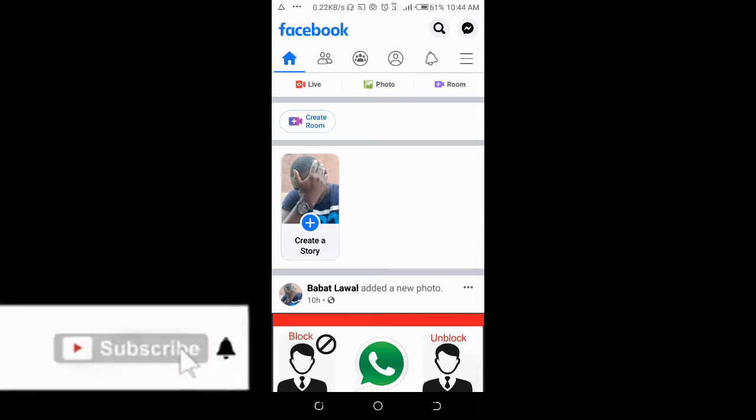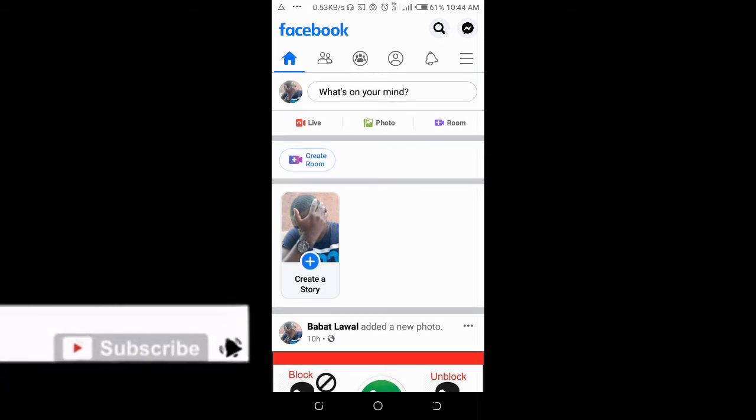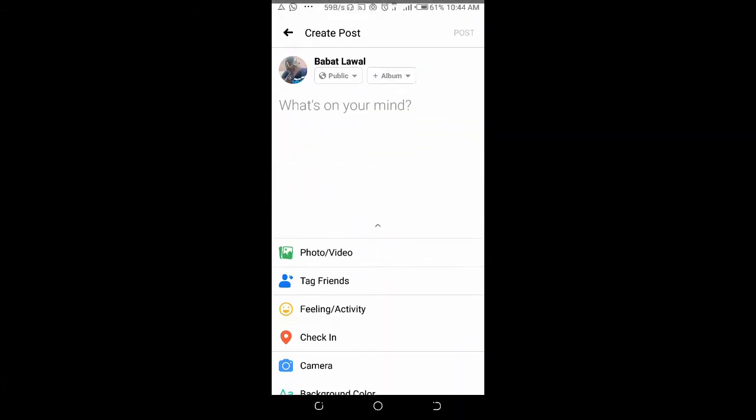So to tag a page in a Facebook post, first let's enter a post.